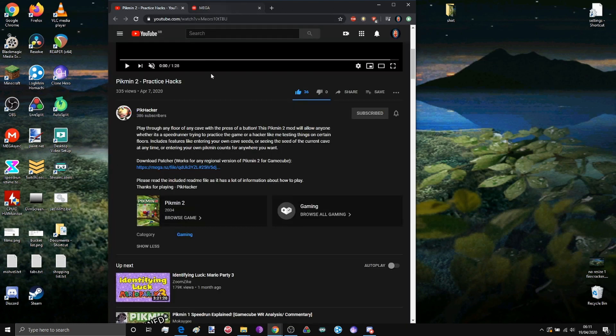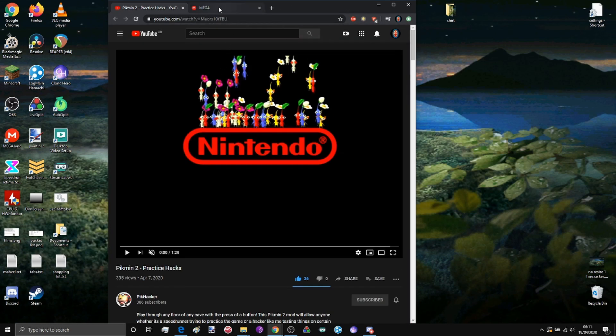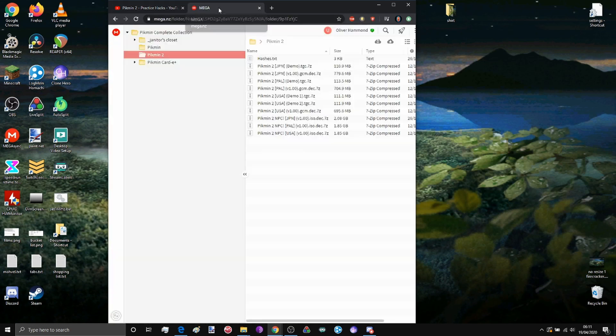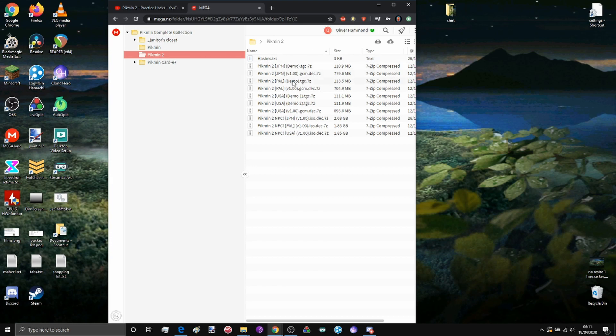The second thing you'll need is to follow the second link in my description which will take you to this page. It has all of the .isos for all of the versions of Pikmin 2 that you would ever hope to use.